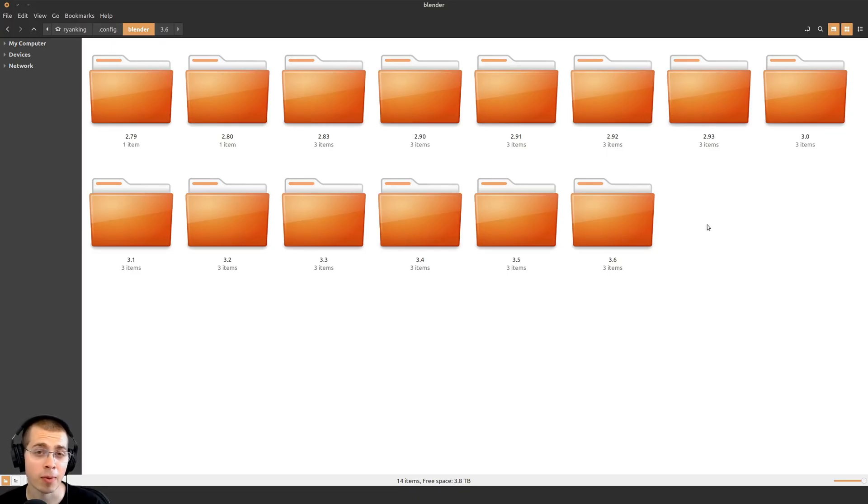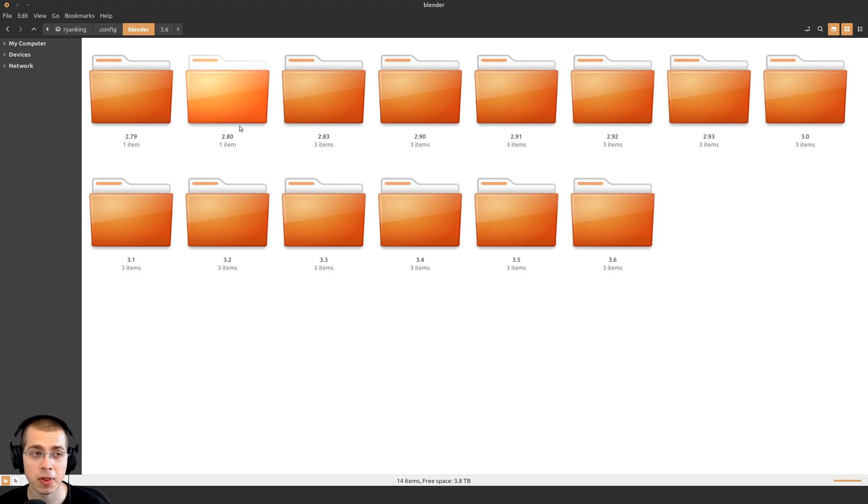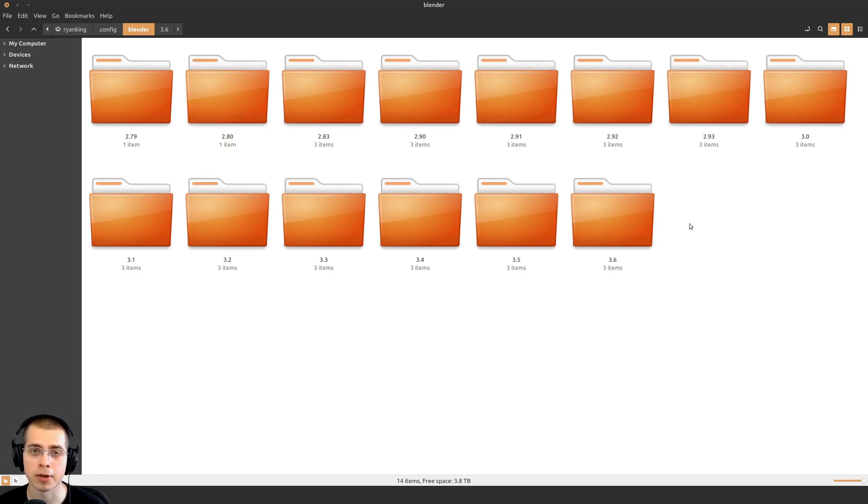If you're not able to do it that way, there is a way to manually copy over your old Blender preferences. To do this, you'll need to go to the home folder in your computer and find the Blender program data.